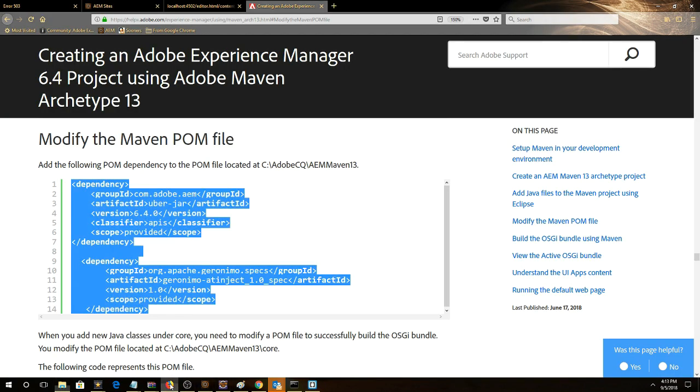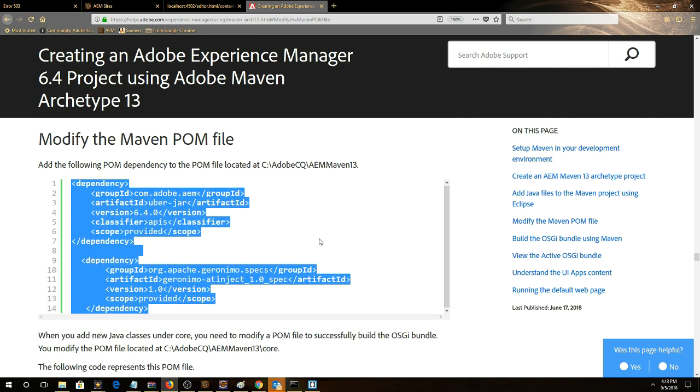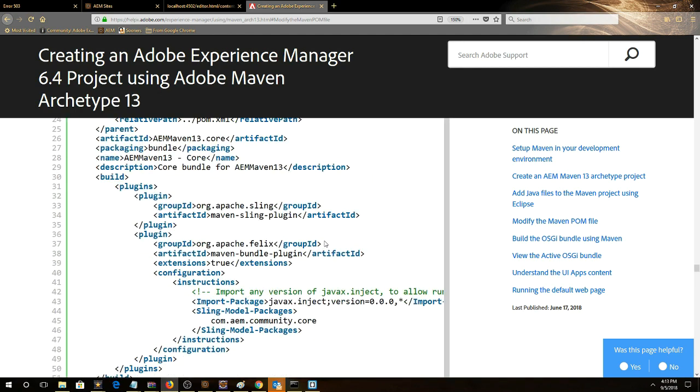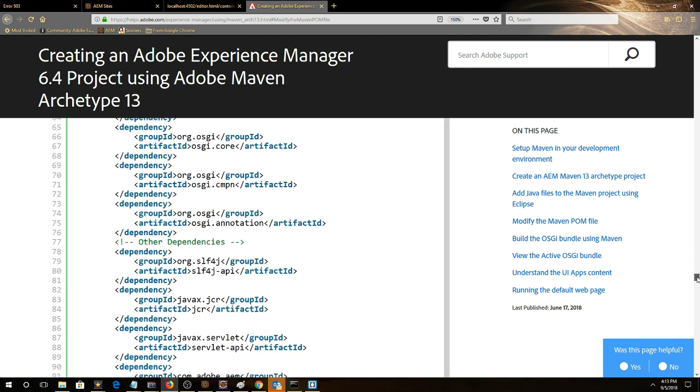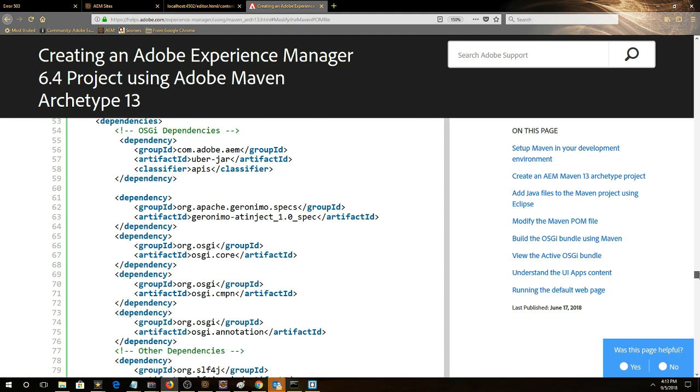Going back to the article, we want to scroll down to the dependency section in this article and there's a couple dependencies we want to take. We'll take these first two.